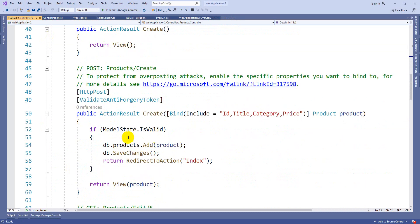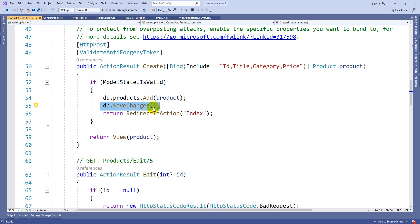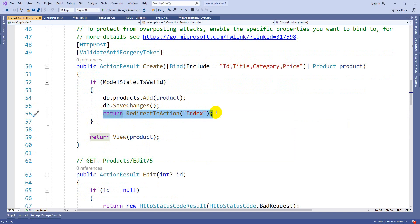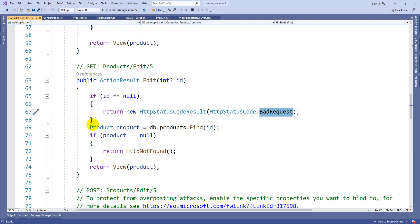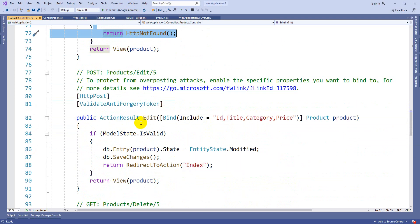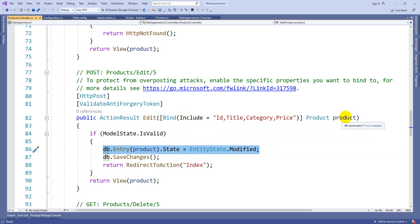For Create, we use db.Products.Add(product) then db.SaveChanges(). Once added, it redirects to the Index view using return RedirectToAction('Index'). Normally we write return View, but when redirecting to another view we use RedirectToAction. Edit is similar - you get an ID, if null throw bad request, use Find to get the record, if not found throw HTTP Not Found. When editing, it binds the existing ID, Title, Category, and Price, changes the entity state with the new values, and saves changes.